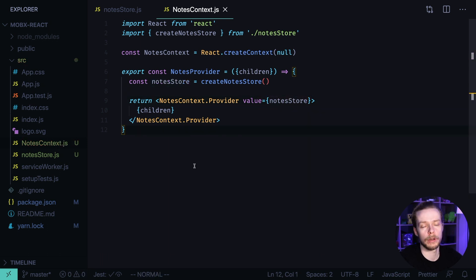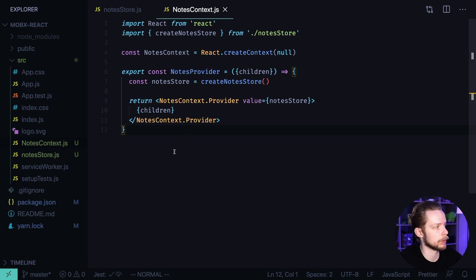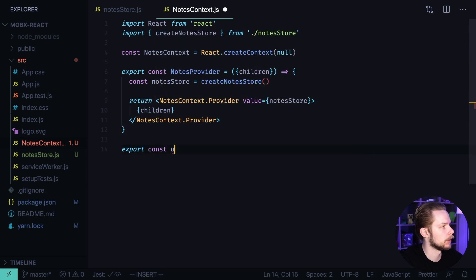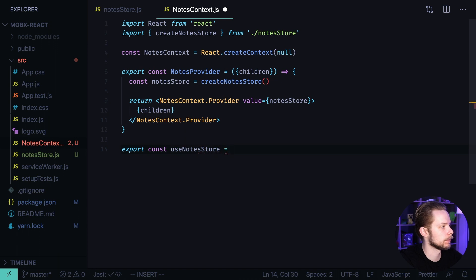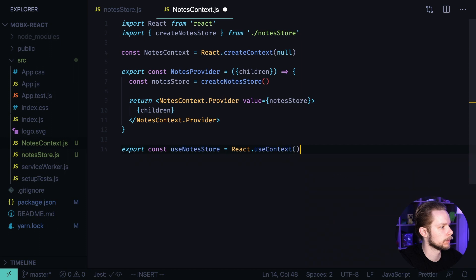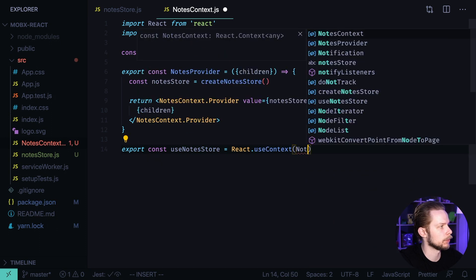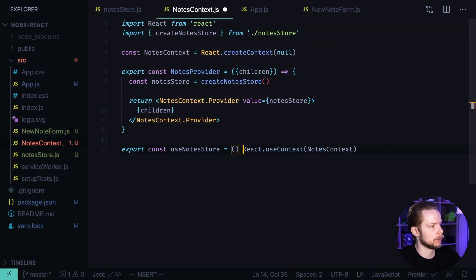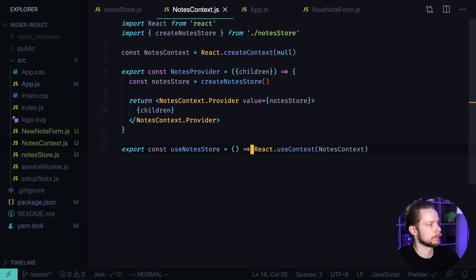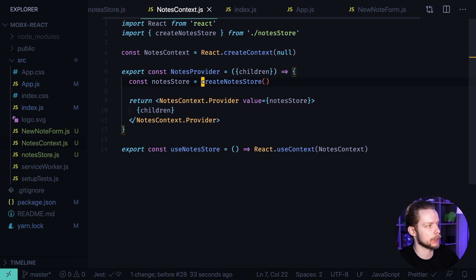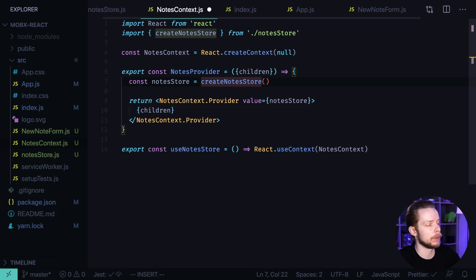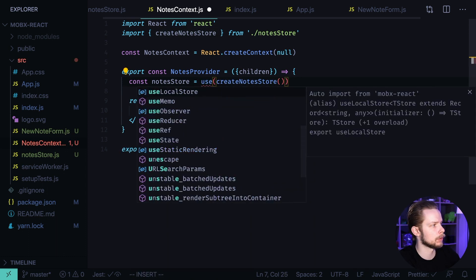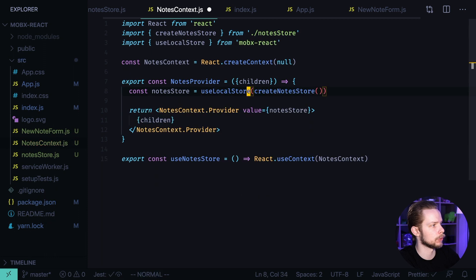For convenience let's also create a hook to use our context. export const useNotesStore equals react.useContext NotesContext and we need to call it inside of a function. In order for the created object by the createNodeStore function to be observable we need to wrap it into useLocalStore. Use local store.